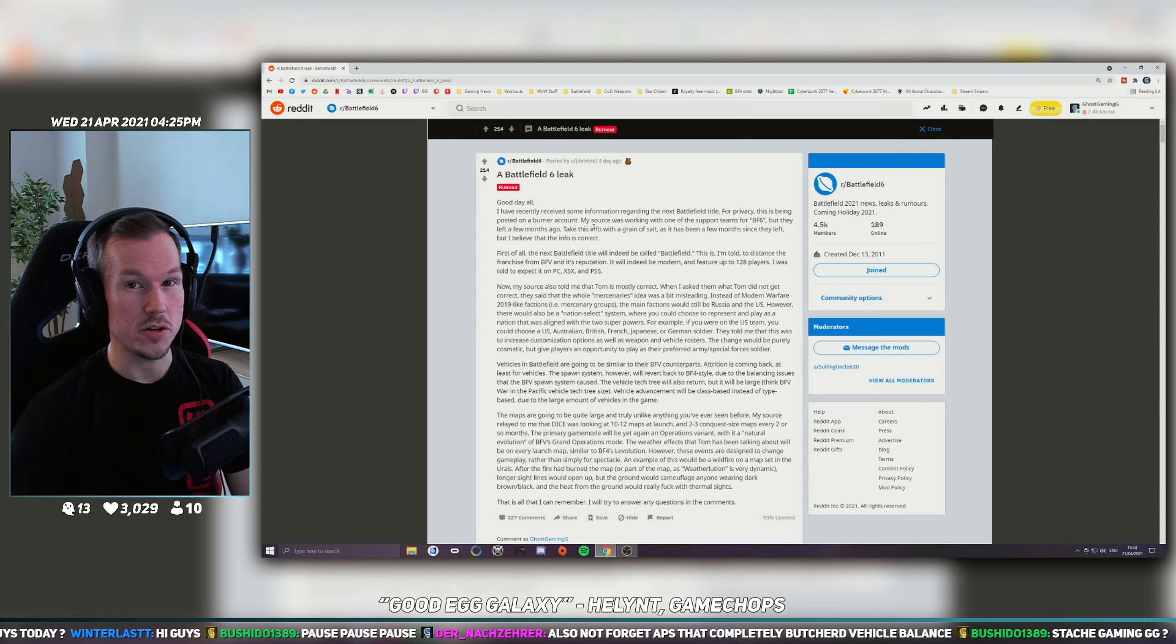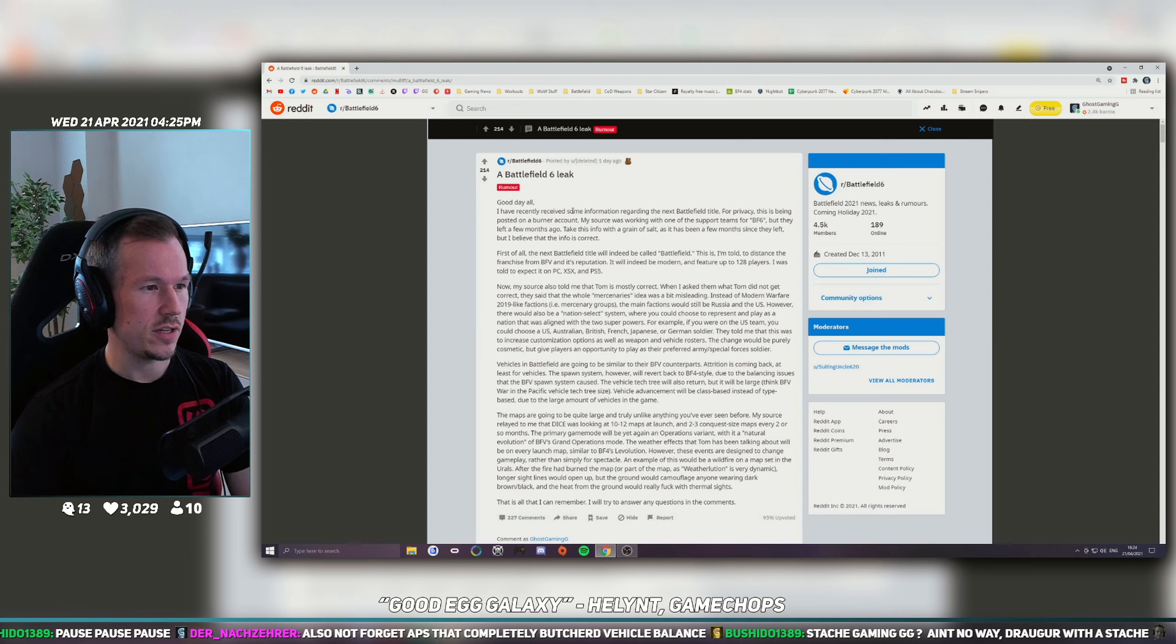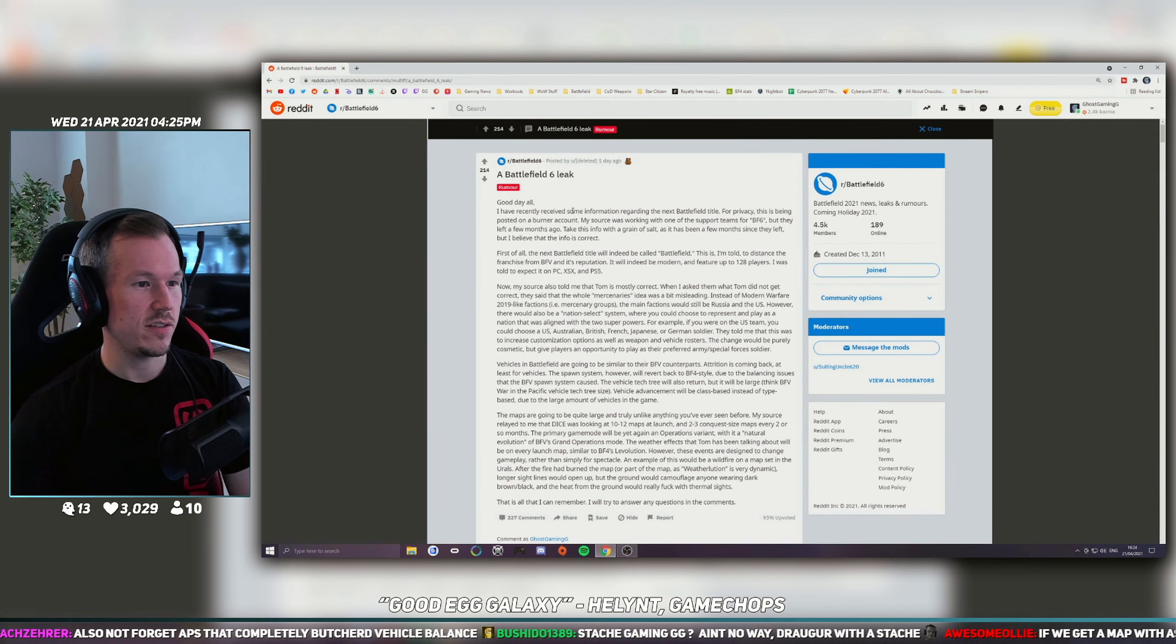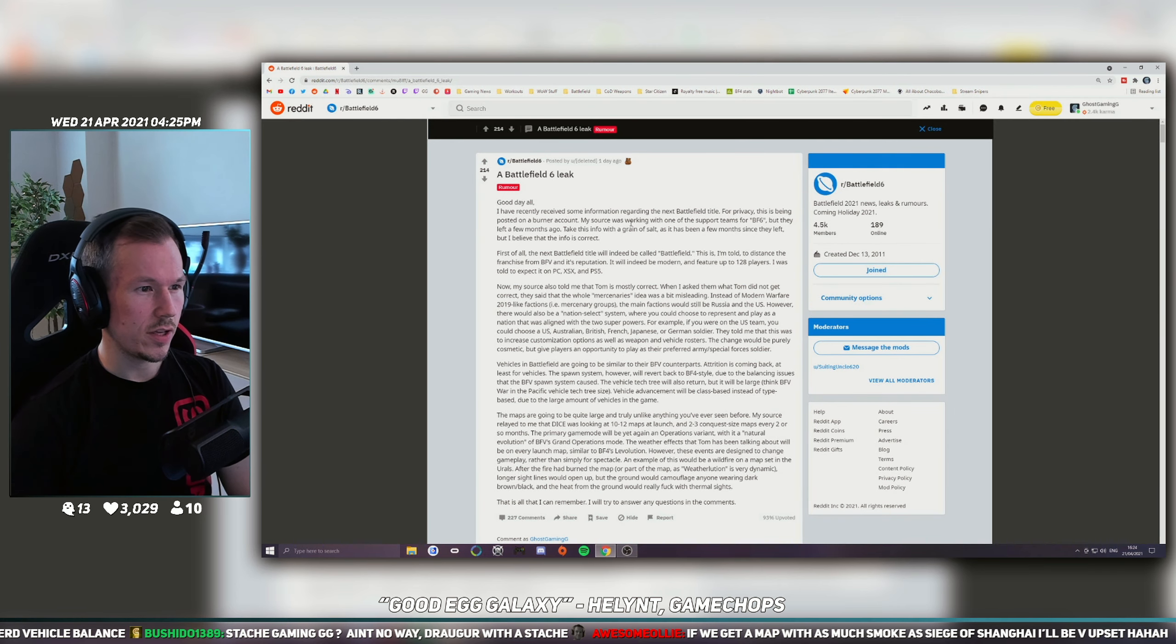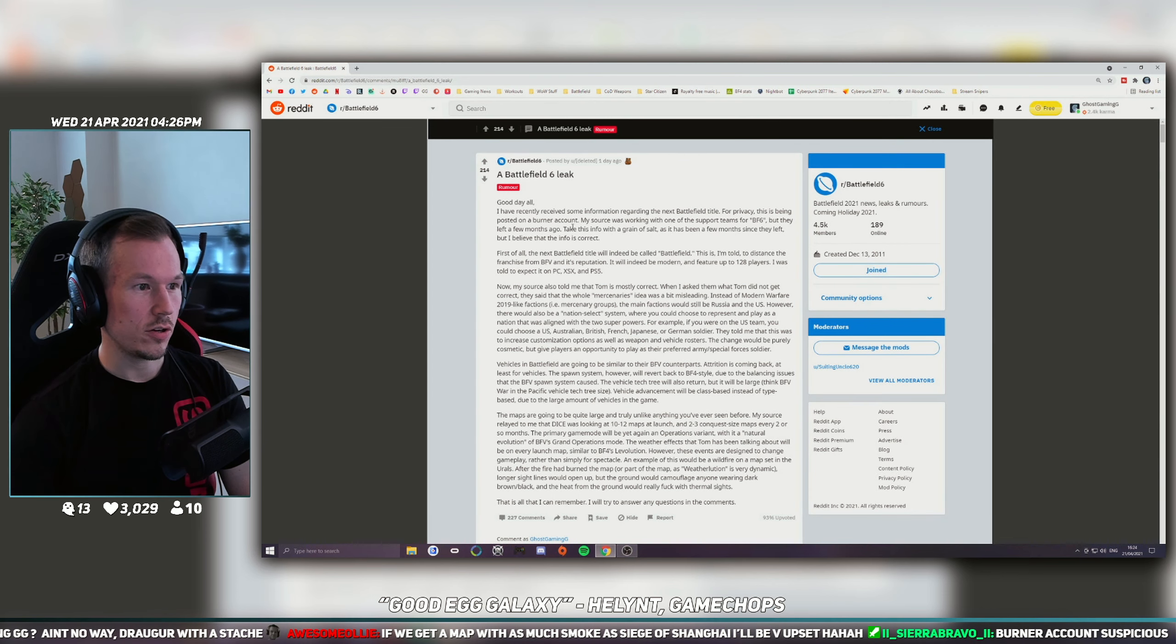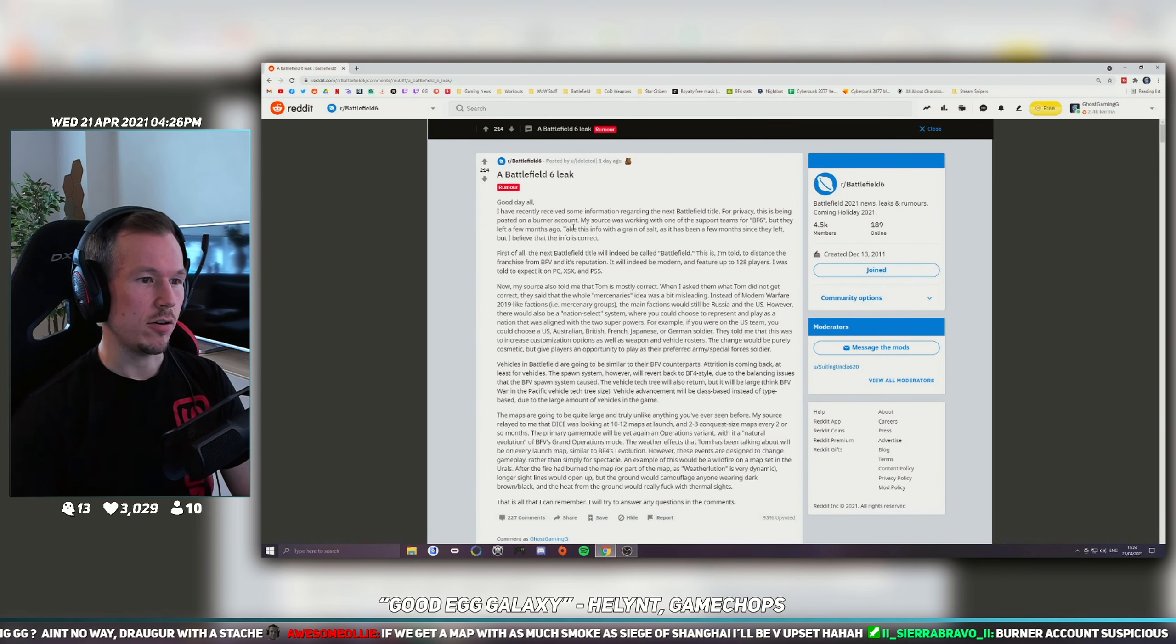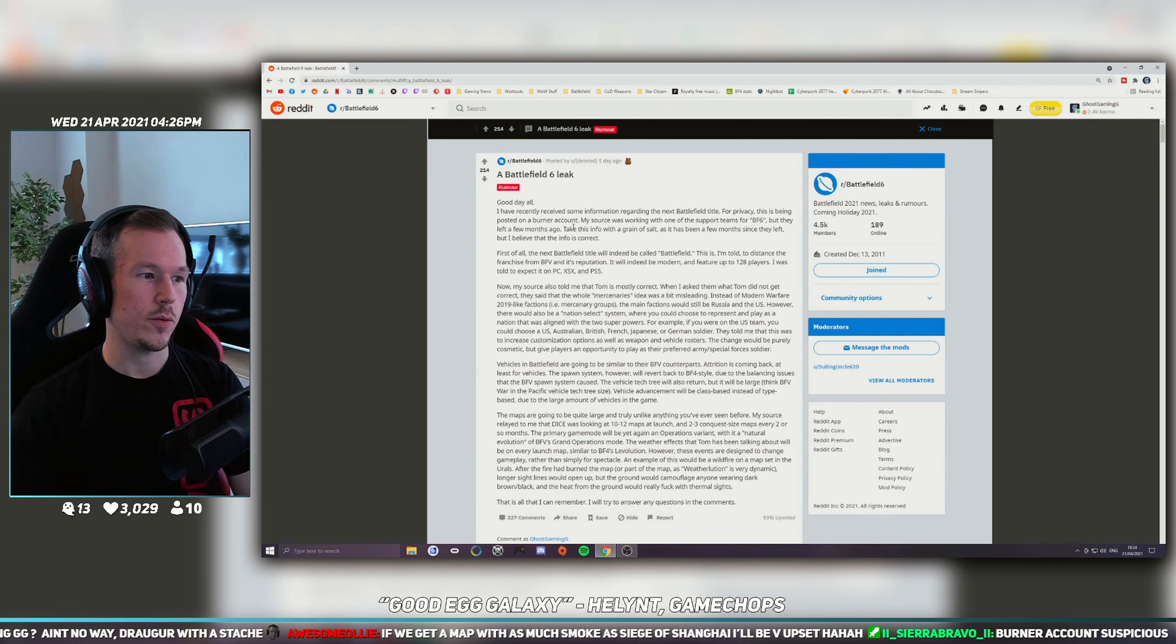He did say in the post that it's a burner account. Basically, this guy says he received some information regarding the next Battlefield title. For privacy, this is being posted on a burner account. He says his source was working with one of the support teams for BF6 but they left a few months ago. Take this info with a grain of salt as it has now been a few months since they left, but he believes that the info is correct.